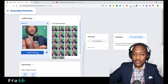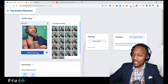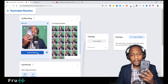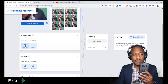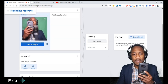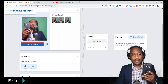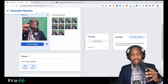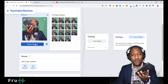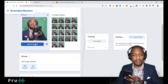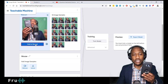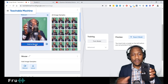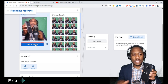Now let's go ahead and record the cell phone. I'll bring my cell phone into frame and start recording. Let me try taking it from different angles — the more angles you have, the better. When it comes to machine learning, variety in your training data is very important. Let me take my hand out so the camera can capture the full picture.